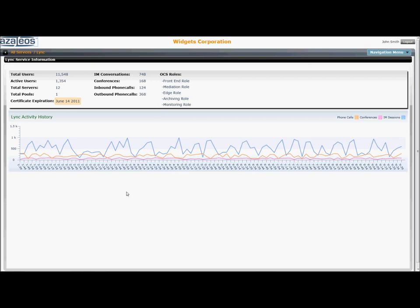The graph below covers a day view of phone calls, conferences, and IM sessions for the company, and can also be drilled into further to focus in on just a single element, such as phone calls.